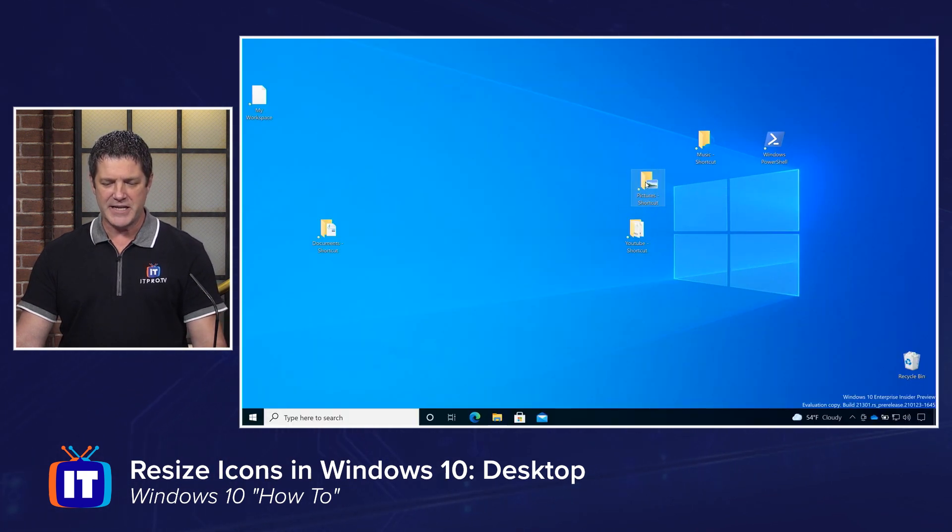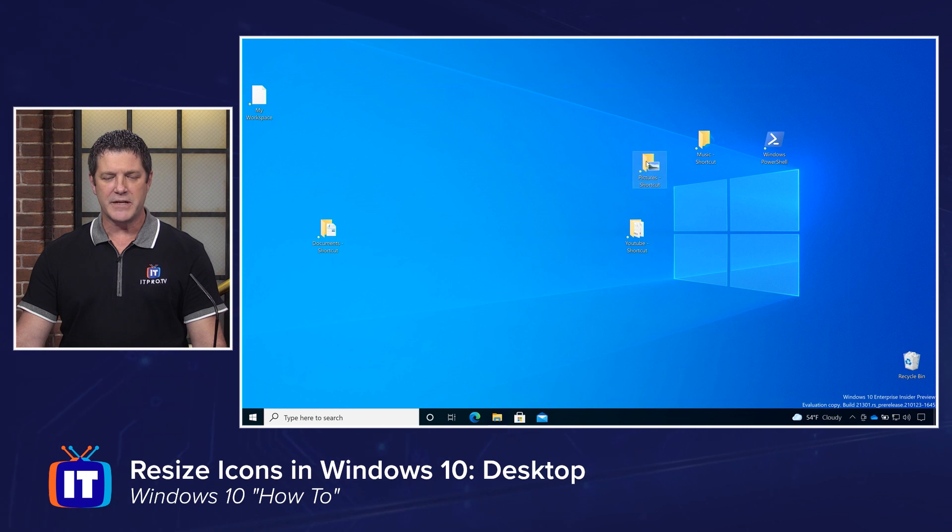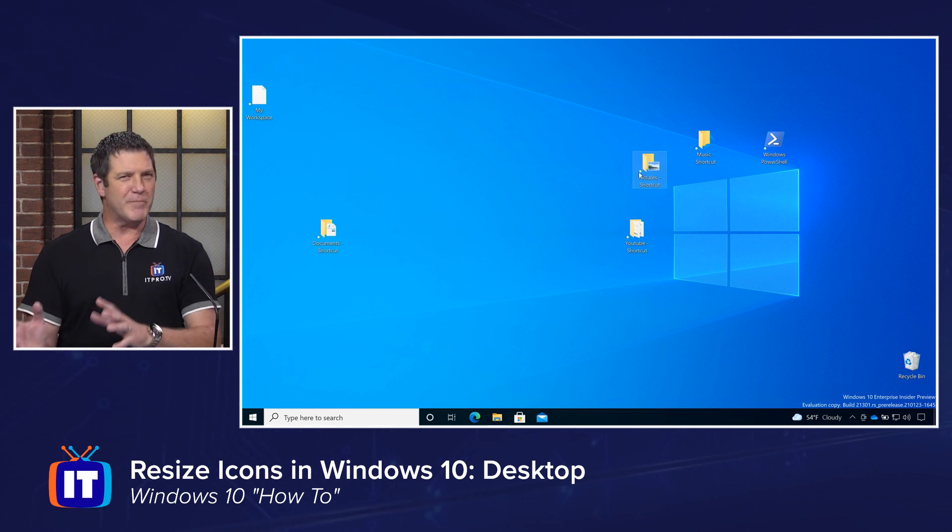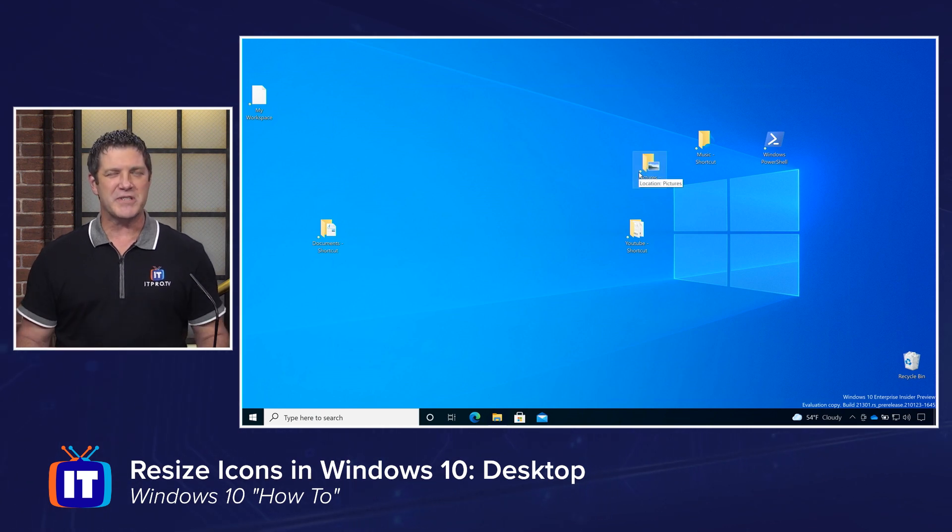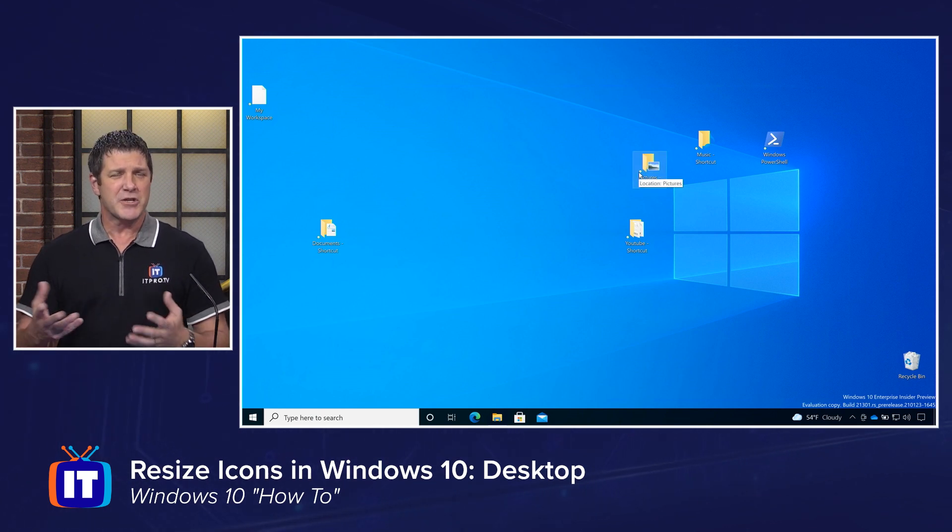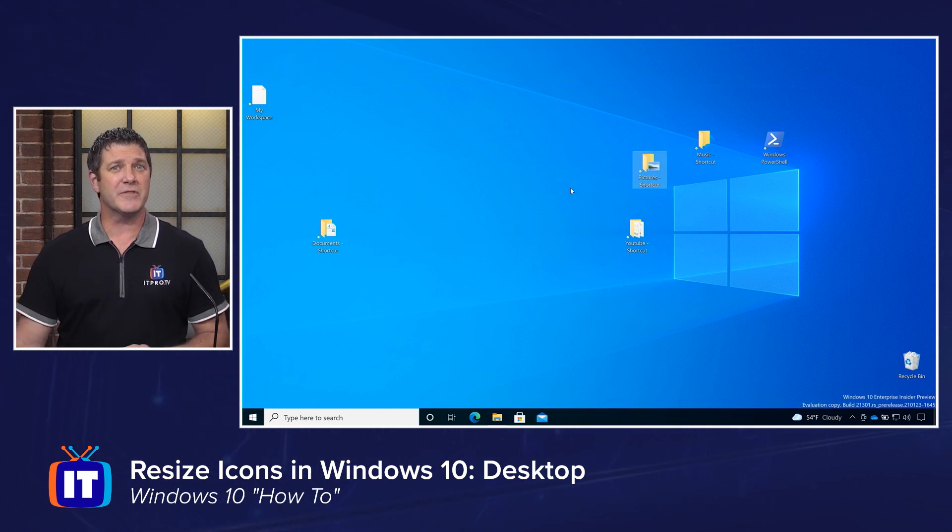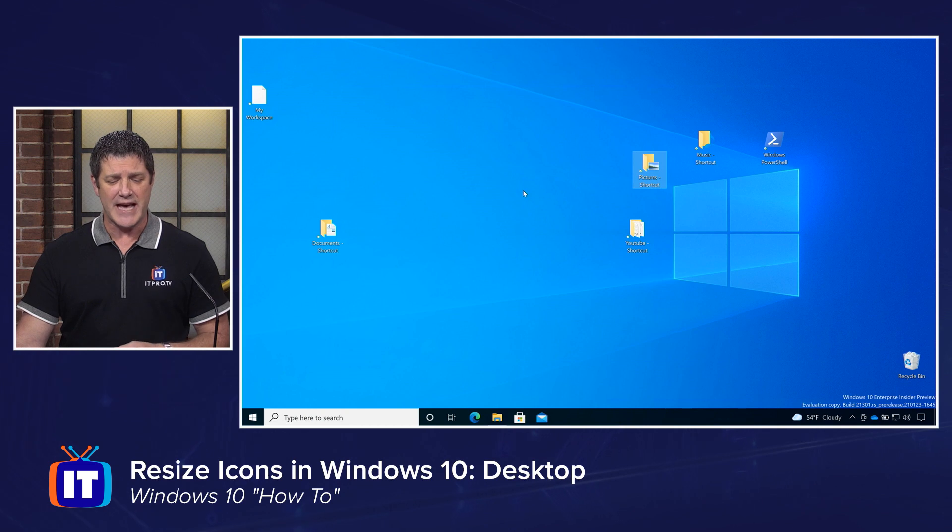And now you'll notice I can put these icons anywhere I want. There's no more popping into a particular location. So whichever one works for you, go ahead and set that.